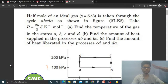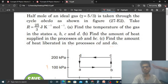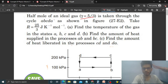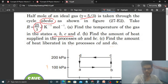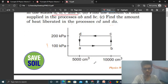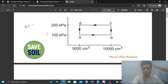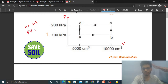Hi everyone, today let's discuss an interesting problem. Half mole of an ideal gas with gamma equal to 5/3 — that means it is a monoatomic gas — is taken through the cycle ABCD as shown in the figure. R is equal to 25/3. Find the temperature of the gas in states A, B, C, and D. We have number of moles = 0.5, a PV graph is given with pressure and volume values, and we use the ideal gas equation PV = nRT.